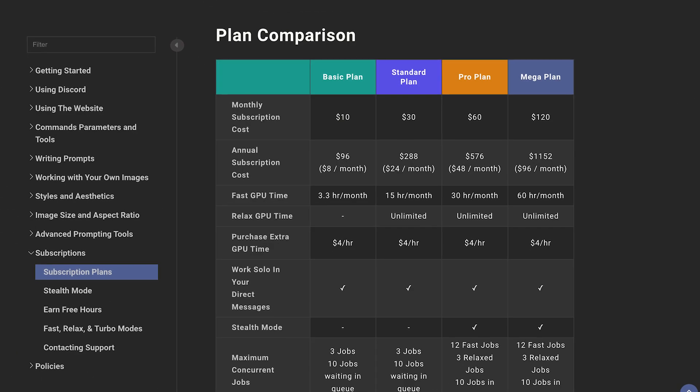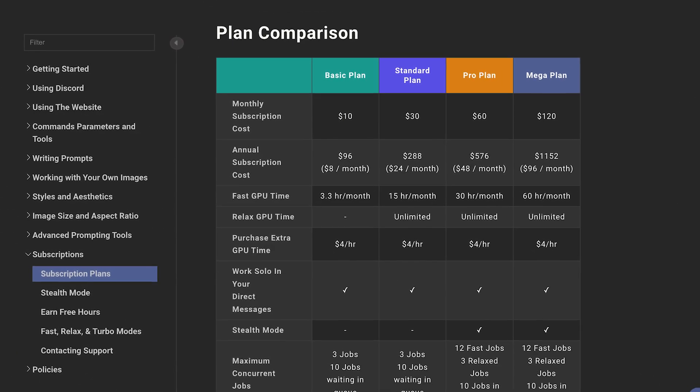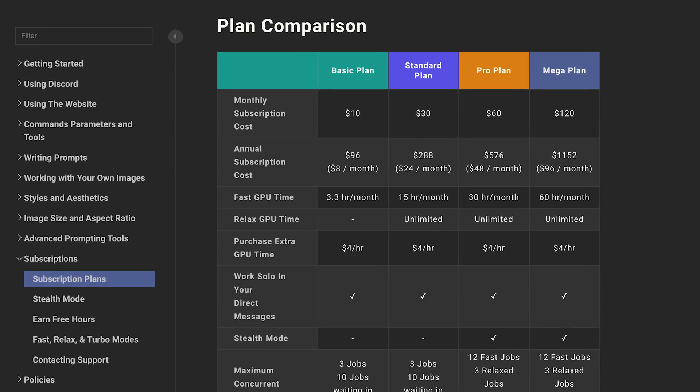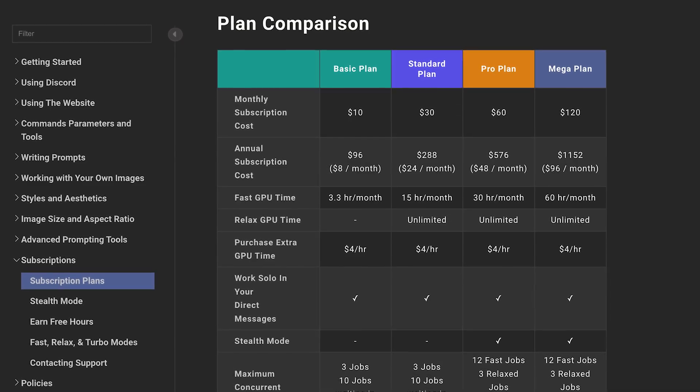There are four different plans you can sign up for, the cheapest being $10, or the premium plan at $120. You might be able to get in at the right time to get a free plan, but you'll have to monitor their Discord and sign up during a promotional period.